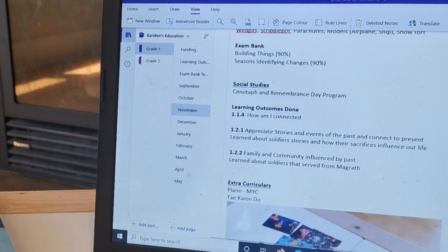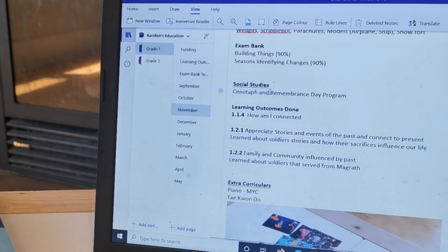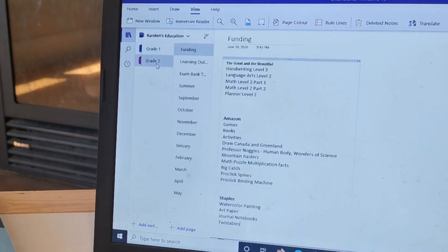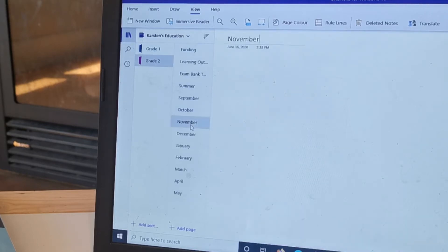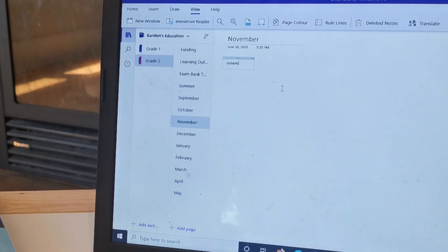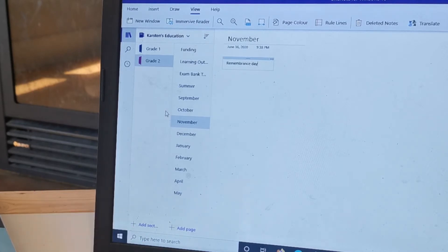So it helps me to know what we need to do and what we have done. And also when I'm planning for the next grade, it's nice and easy because here we went to the Remembrance Day program, so next year in grade two I can just click over here and look in November.